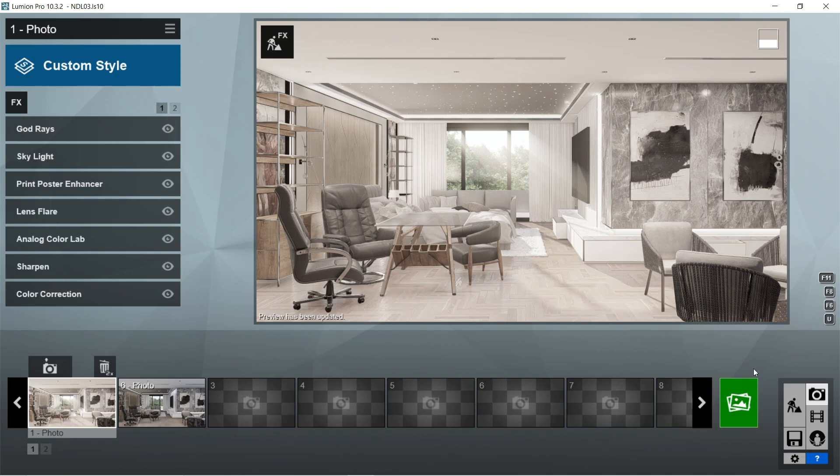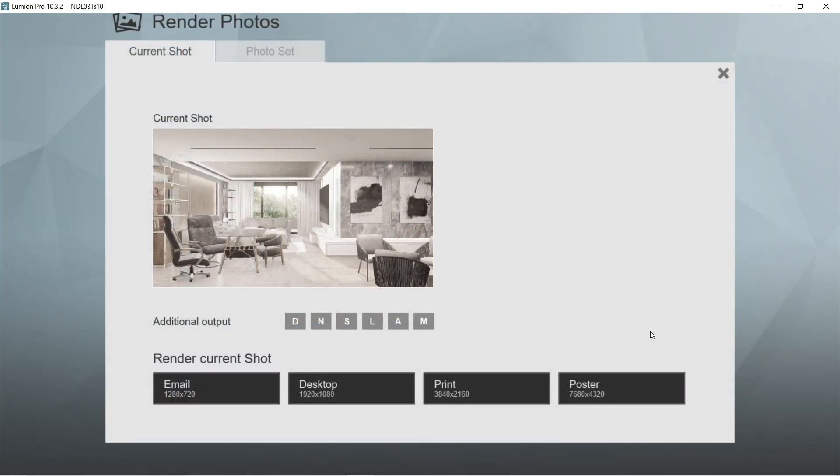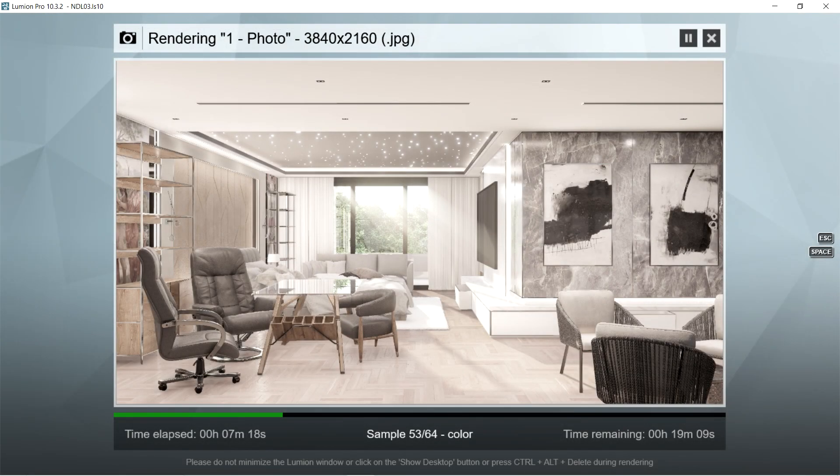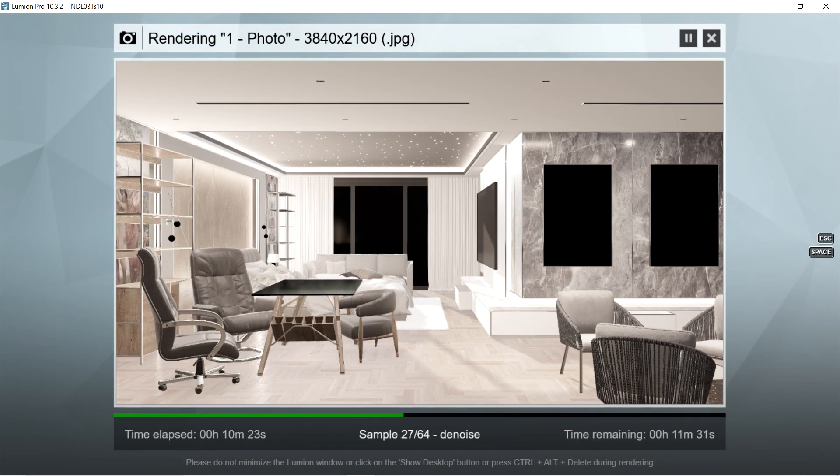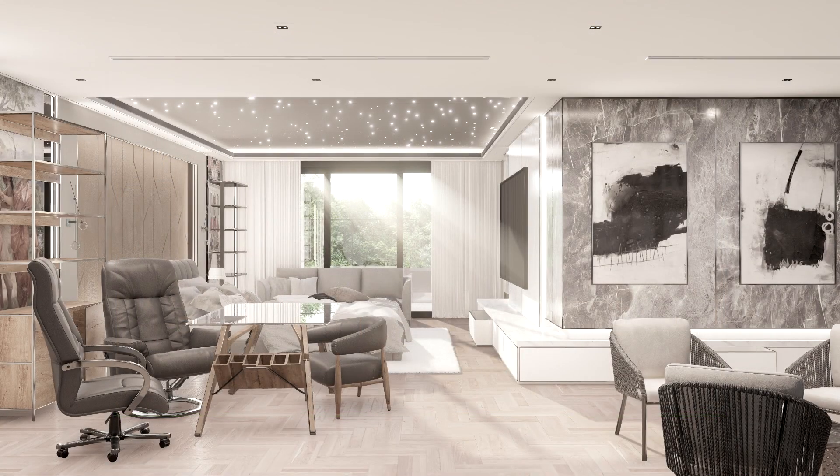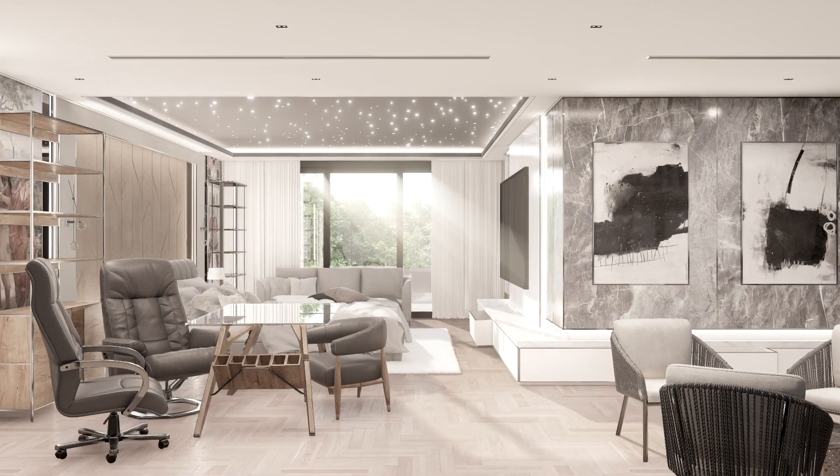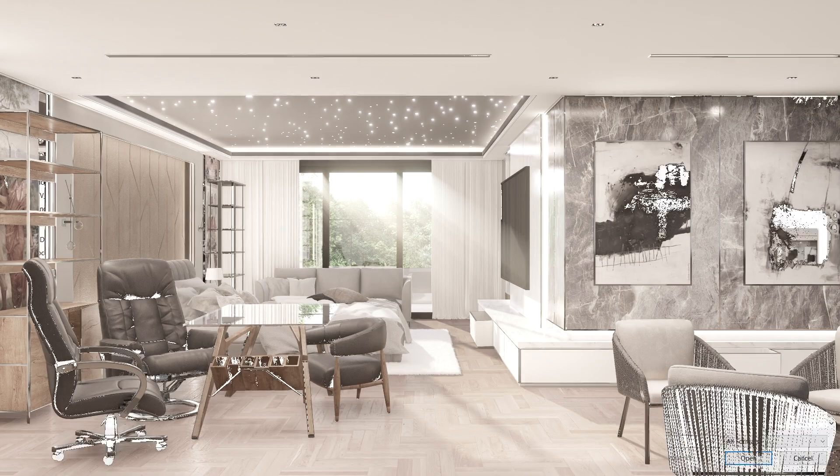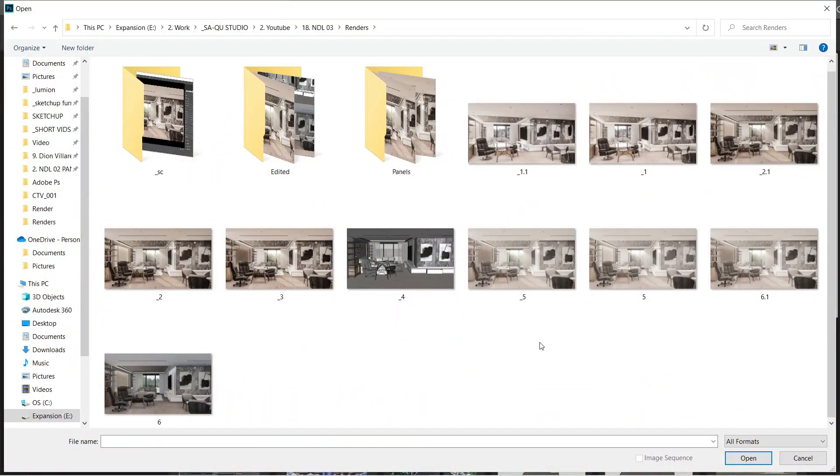Let's now render this image. Let's use the print size or 3840 by 2160 so that the image would be able to handle the post-production process well. Here is the result of the rendered image made using Lumion. And let's now proceed with the post-production.